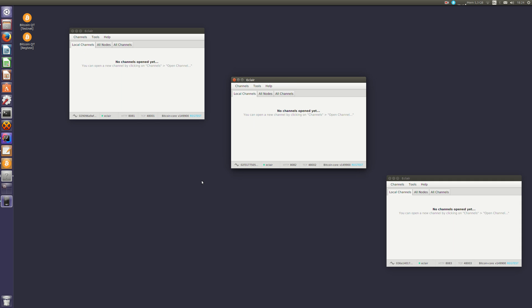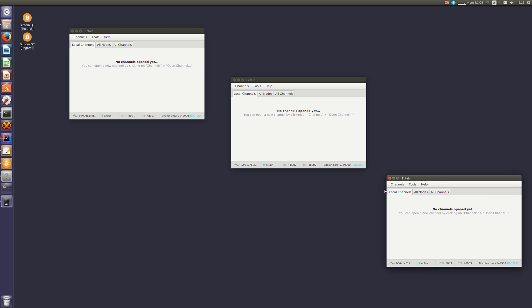Each node is identified by its public key. We use public keys as identifiers. To connect to a node, you need to know its public key and its address. So the URI for a node is a combination of public key, address and port. So if you right-click on a node ID, you can get its URI, which I'll use to connect this node to this one.